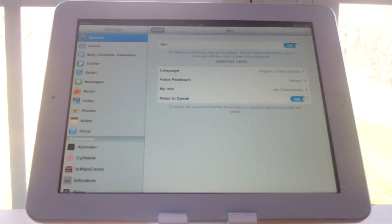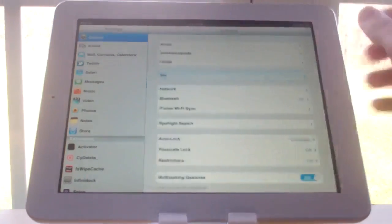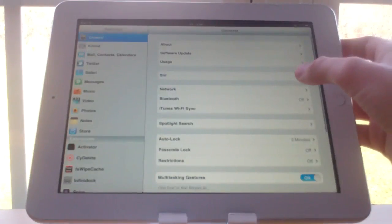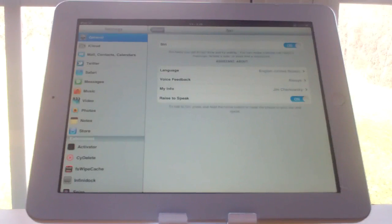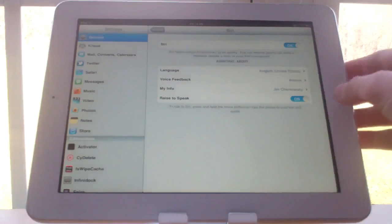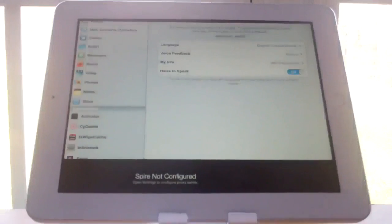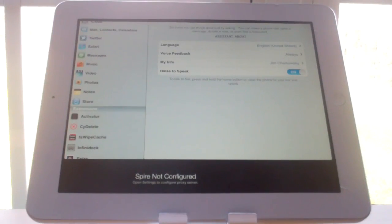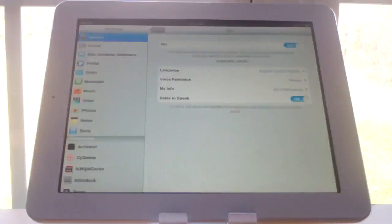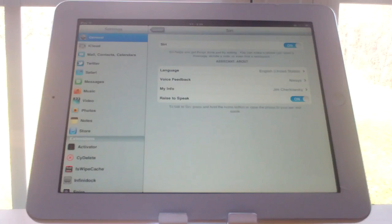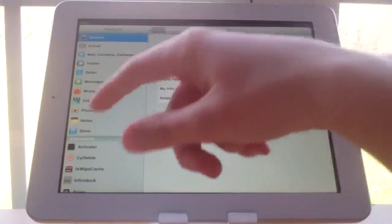So now that you have Spire installed, you should have this little Siri option on your settings menu. But if you hold down the home button, Siri not available, connect to the internet. So as you can see, it doesn't work yet. So configure all your settings here.